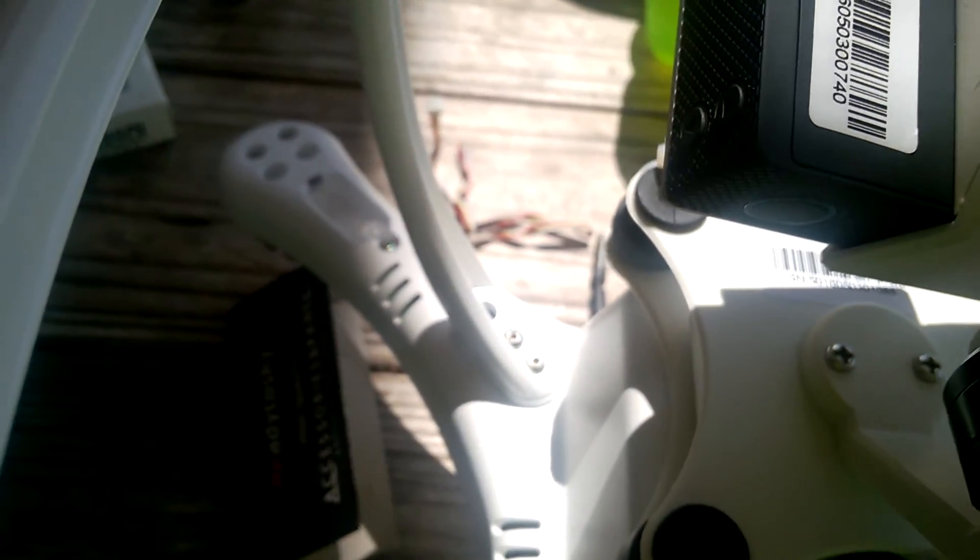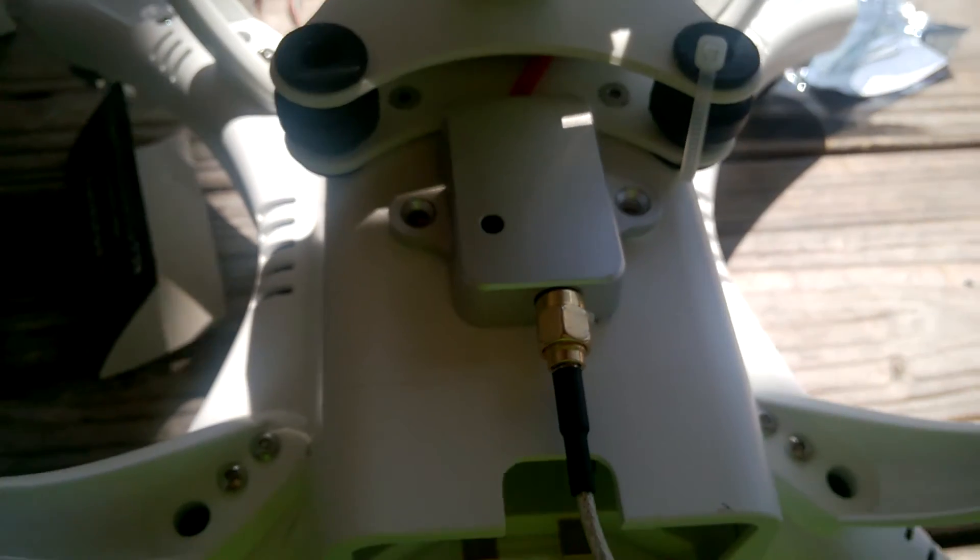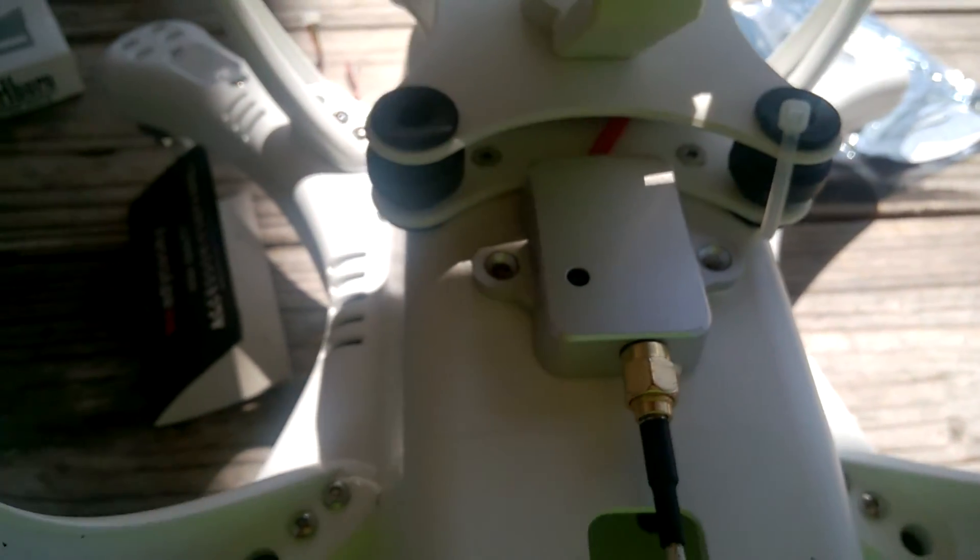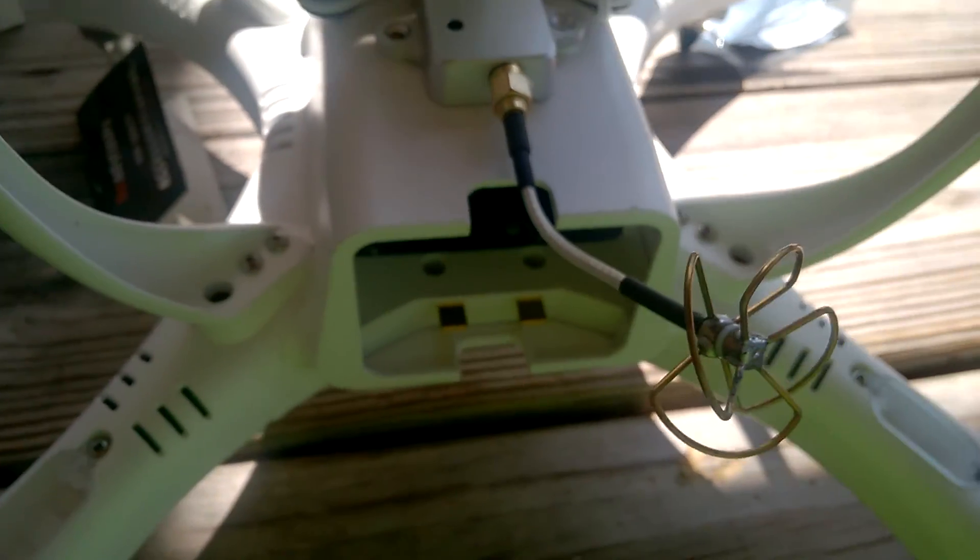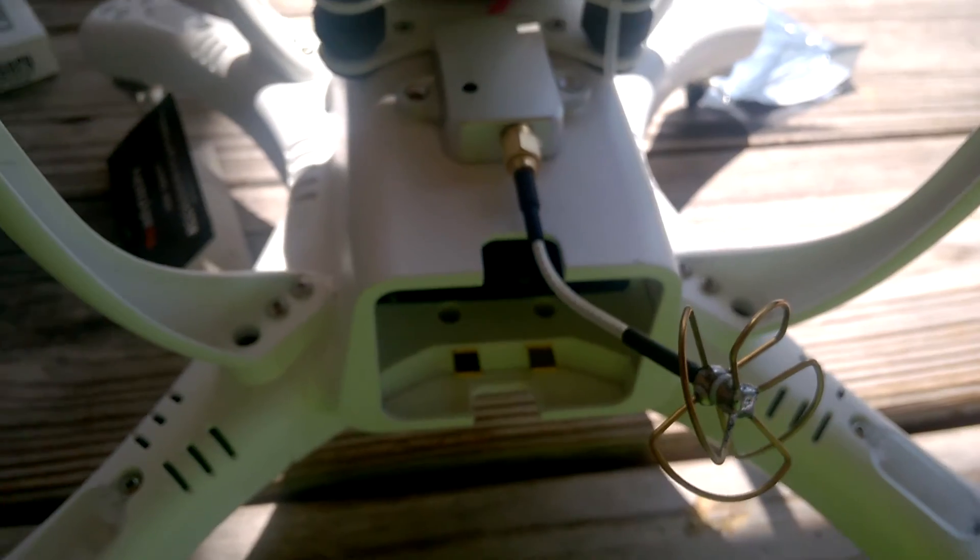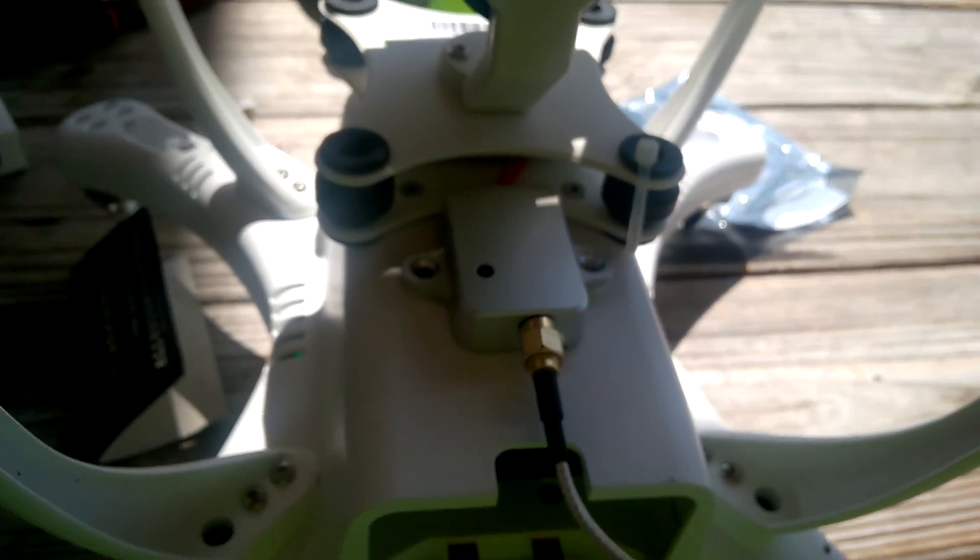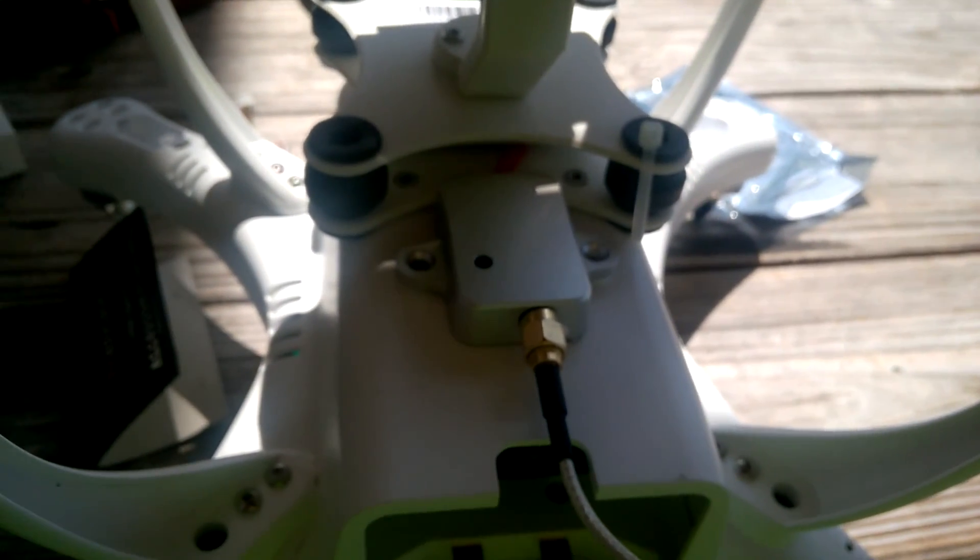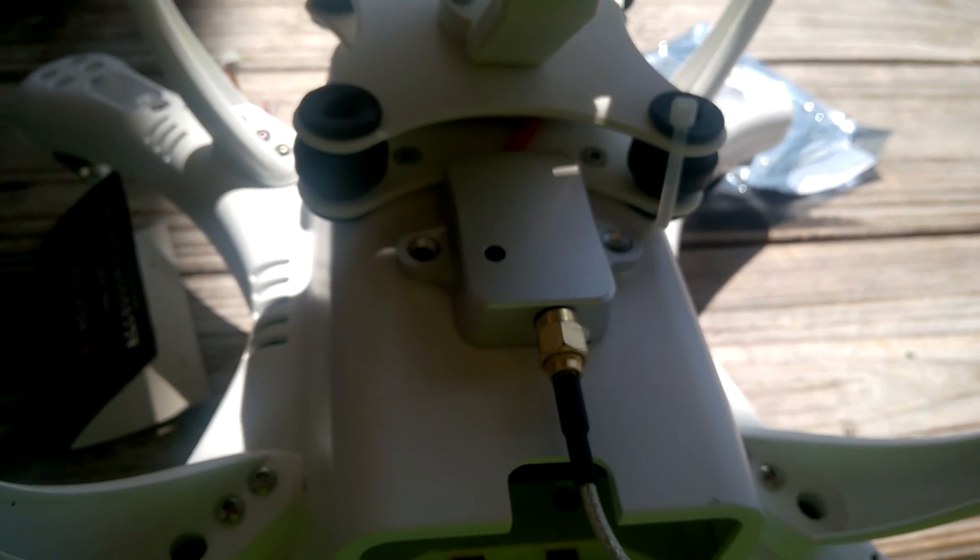It fits perfect. Make sure the wires are tucked in. There you go. Upgrade completed and tested okay. Thank you for watching this video.